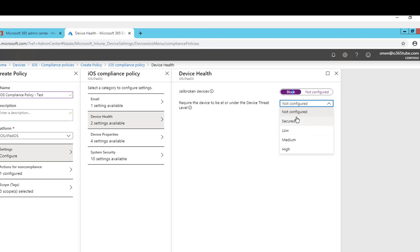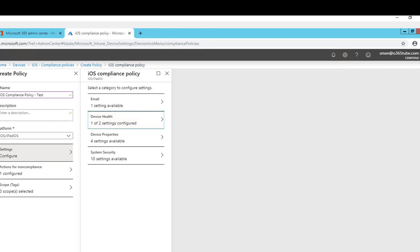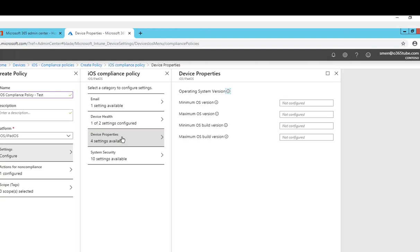The next option is device properties. With device properties you can set the minimum operating system and the maximum operating system that you support. I'm going to leave that open.